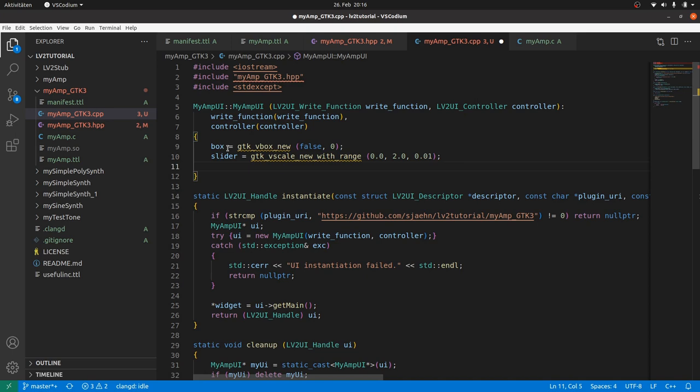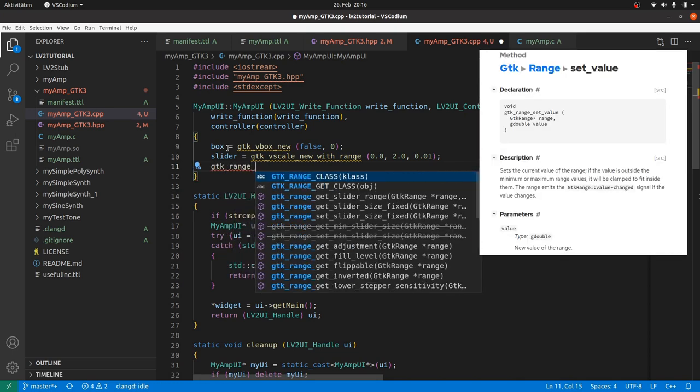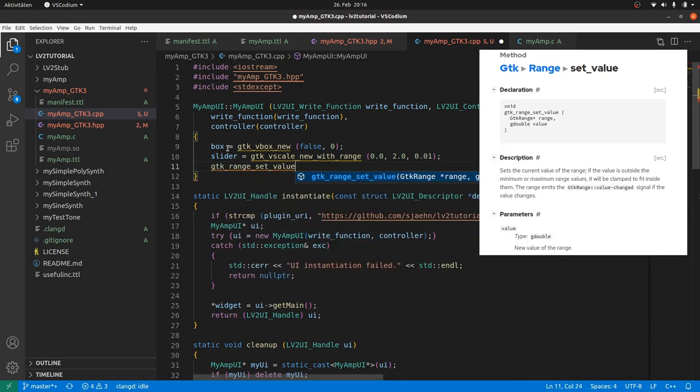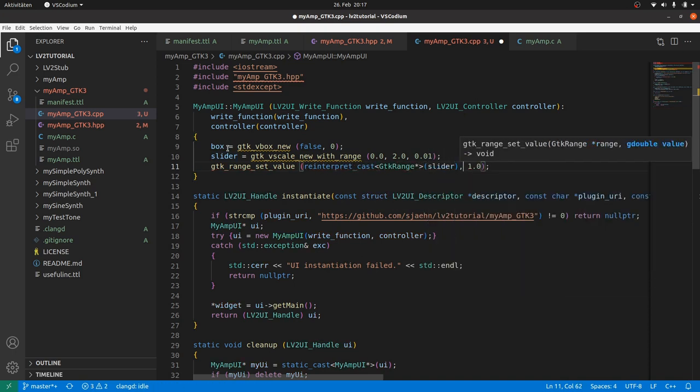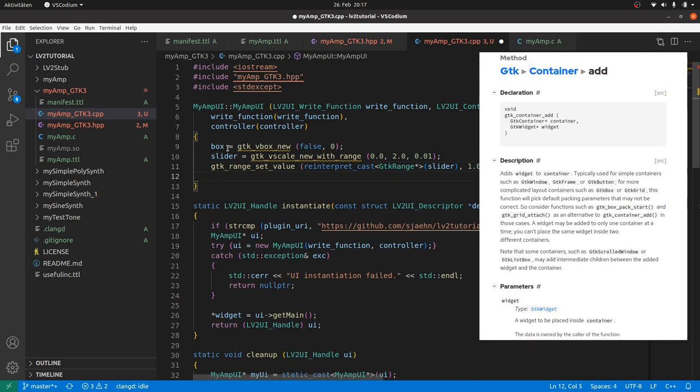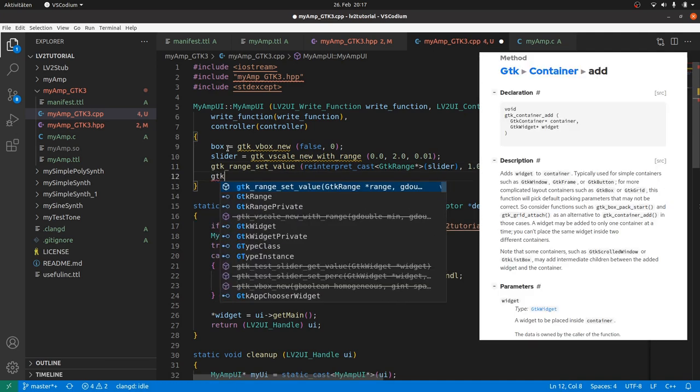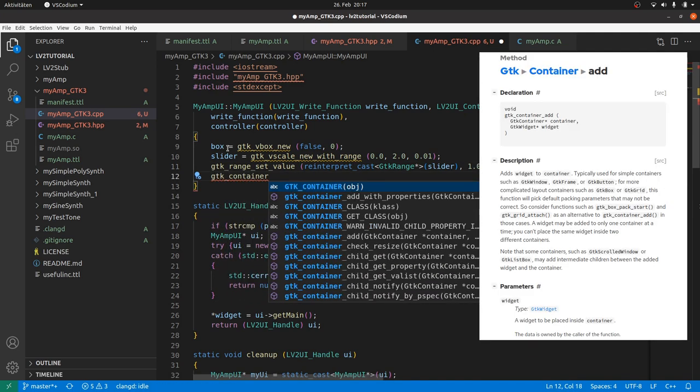Now we set the initial value to 1 by gtk_range_set_value slider comma 1. Error. As gtk_range_set_value expects a GTK range and not a GTK widget like slider. So we have to reinterpret_cast the slider. Box. Now we put the slider into a box by gtk_container_add box slider.